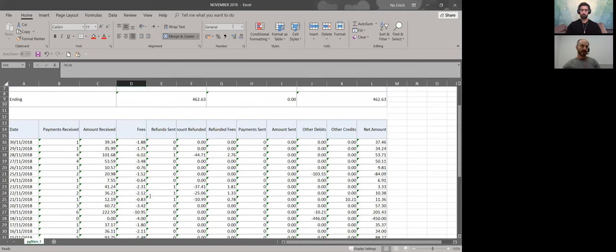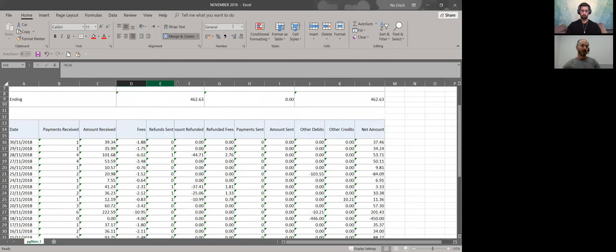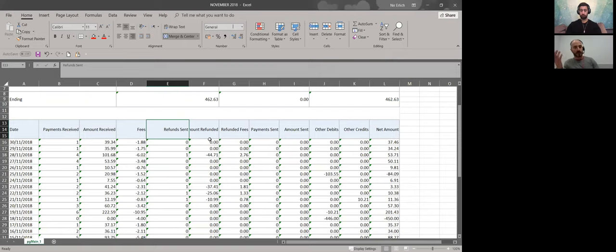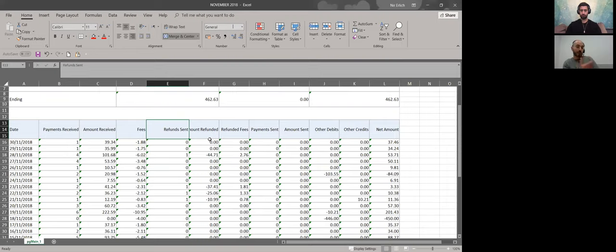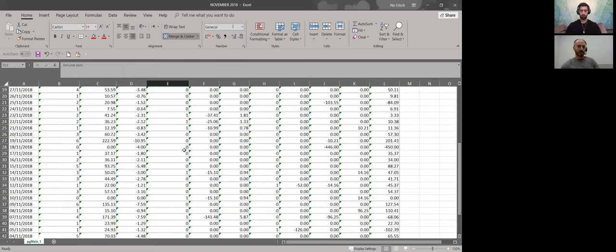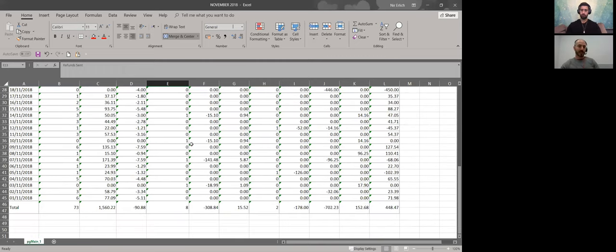The next column is again a date column. Then Column E is Refund Sent. As you know, there are cases where your customers ask you for refunds of their products, and after you send the product back to your suppliers they get their money back. This is the number of refund cases. In this specific month, I had 8 cases of refund.